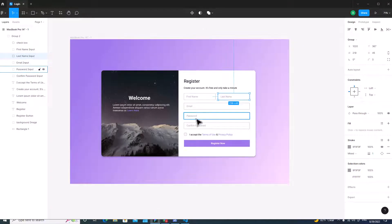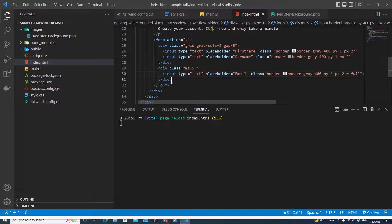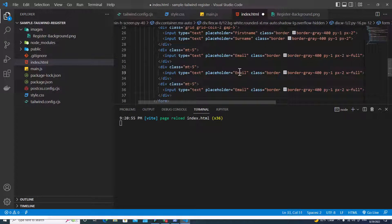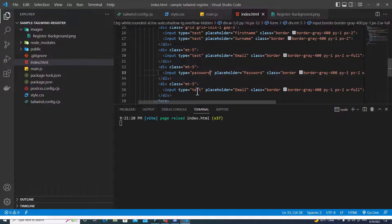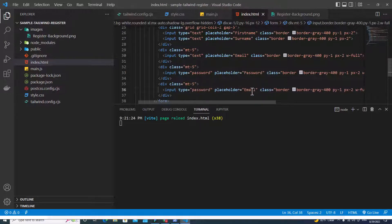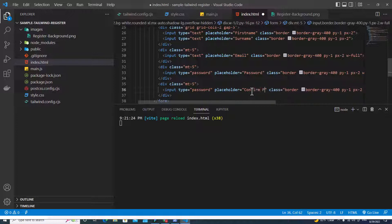Next, I need password and confirm password fields. I'll copy the grid div and paste it below. I'll change the first input to type password with placeholder 'Password', and the second to type password with placeholder 'Confirm Password'. Save — this looks good.